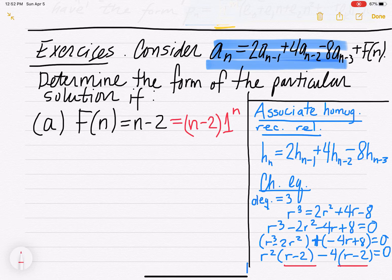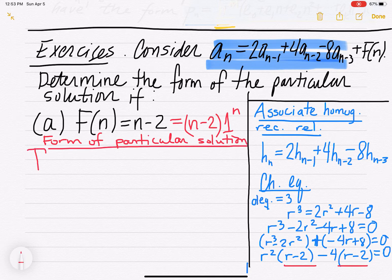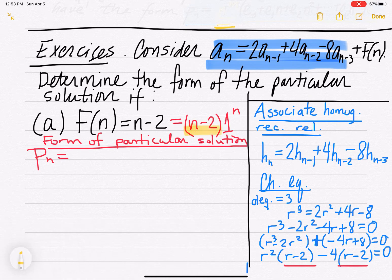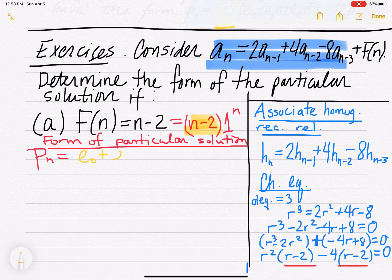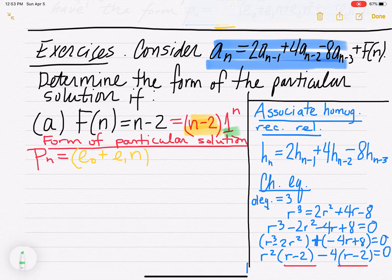So for the particular solution form p_n, the polynomial part is linear: e0 plus e1·n. For the geometric part we write 1^n. We check: is the geometric base 1 a root of our characteristic equation? No — our roots were 2 and negative 2. Since it's not a root, we leave the form as p_n equals e0 plus e1·n.